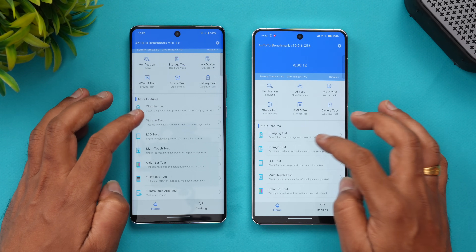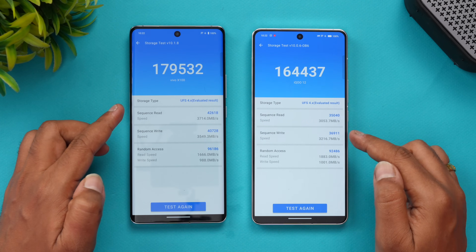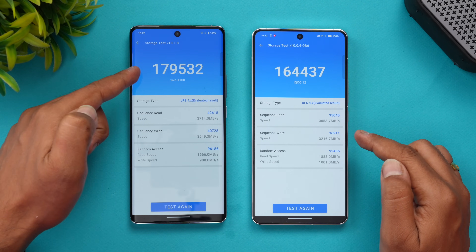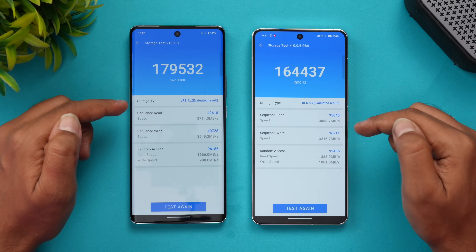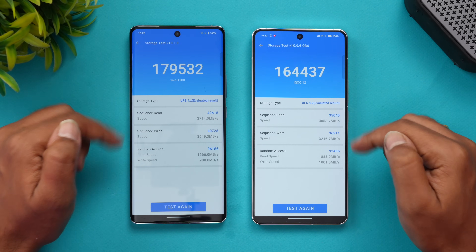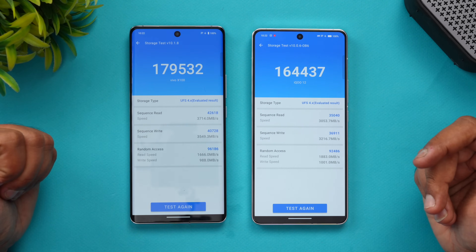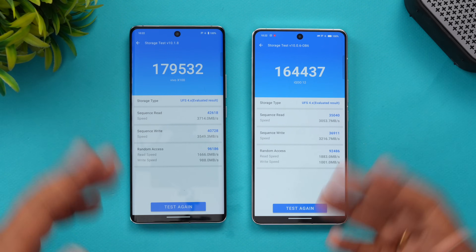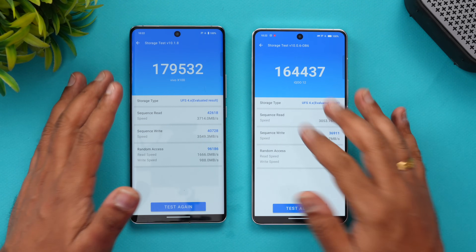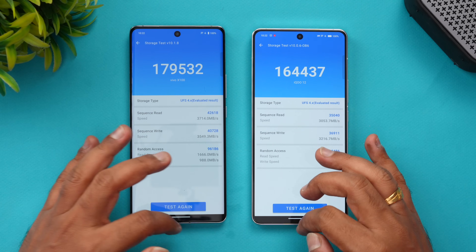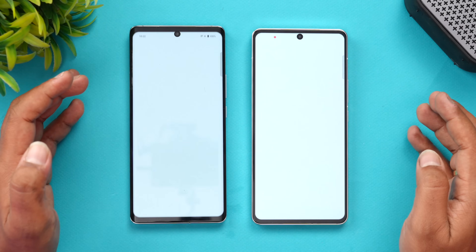Let's also look at the storage test. The storage test was slightly faster on the Vivo X100. Both have UFS 4.0 storage and the sequential read/write speeds are very similar, but Vivo was slightly faster here.